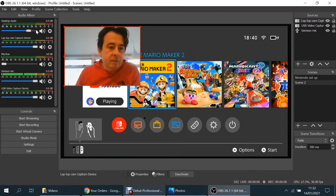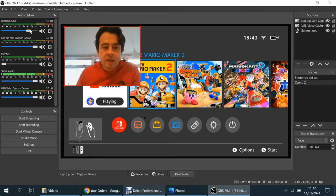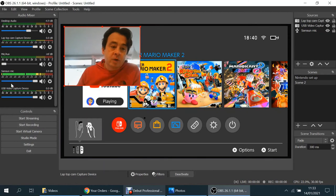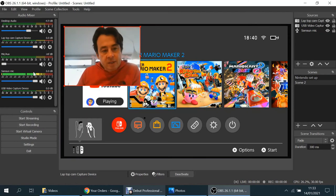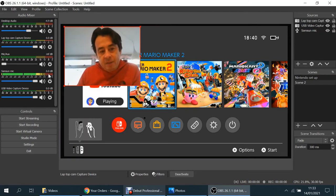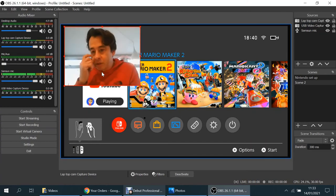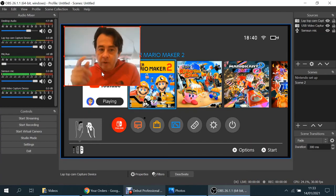And then on here you can slide these backwards and forwards as well. So I have the desktop slightly lower and the laptop cam capture device on full, and for me that works really well. You can see the green going up and down. It goes into the yellow slightly but doesn't distort. It doesn't go into the red. So I hope that really helps you.